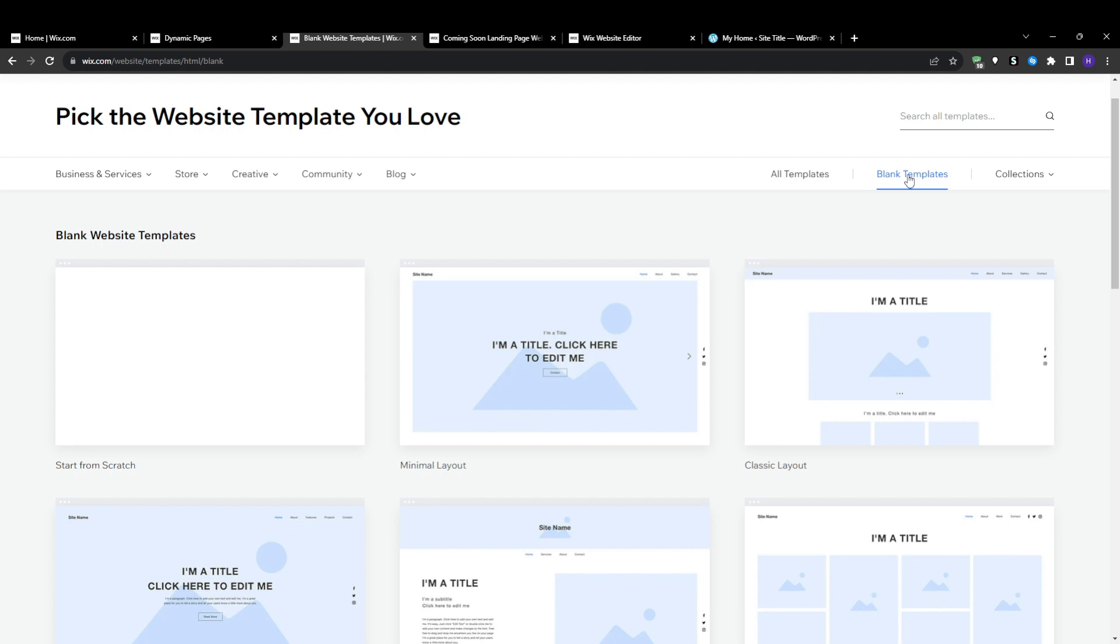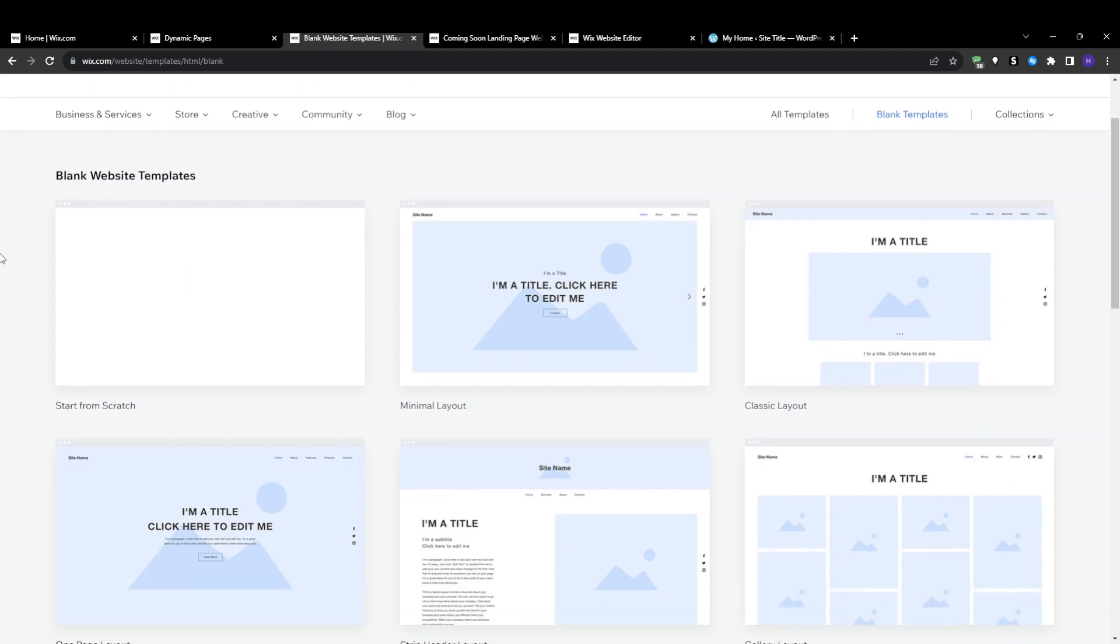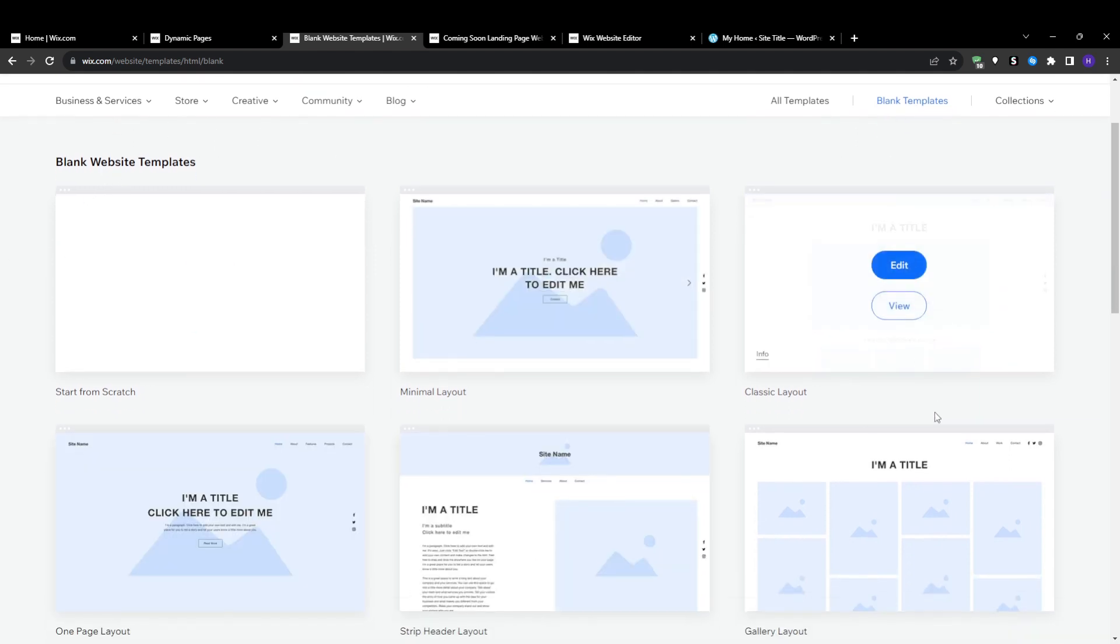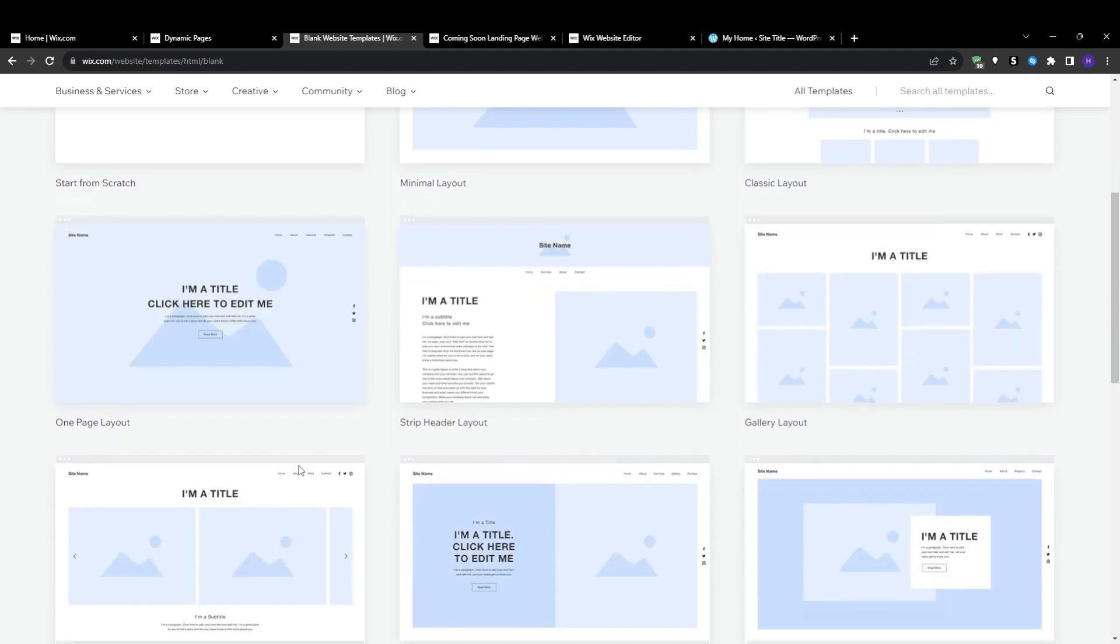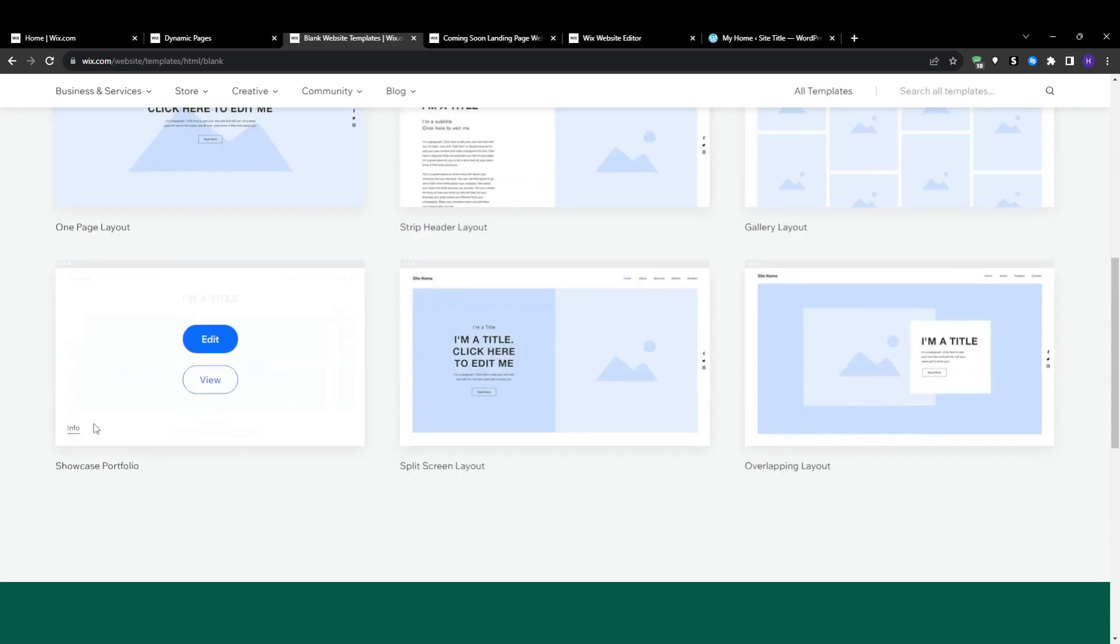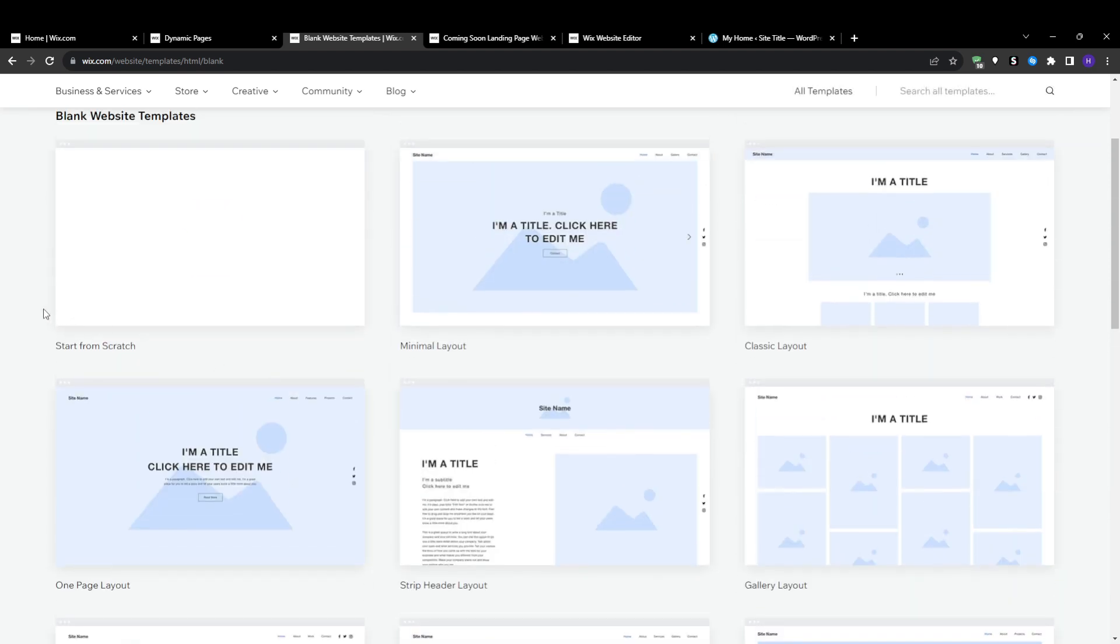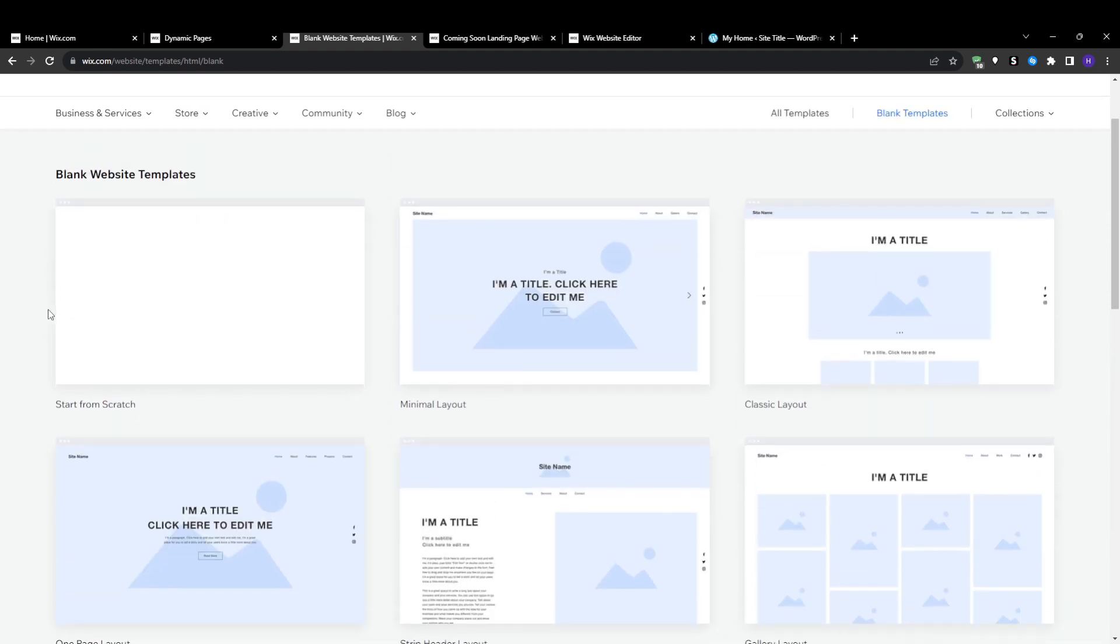You will first need to install the Wix content manager extension if you haven't already. And then after that, you want to create a new collection within the content manager that will house the data for your dynamic page by selecting collections and then create a new collection.